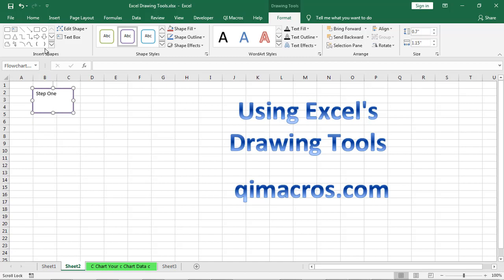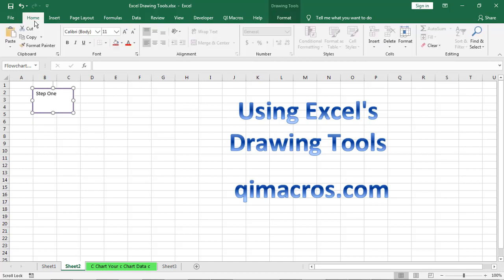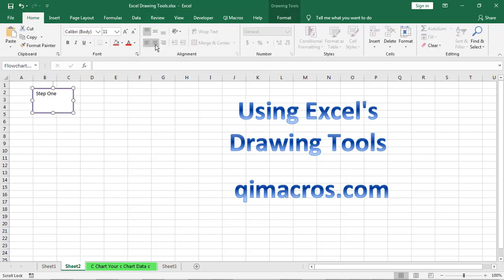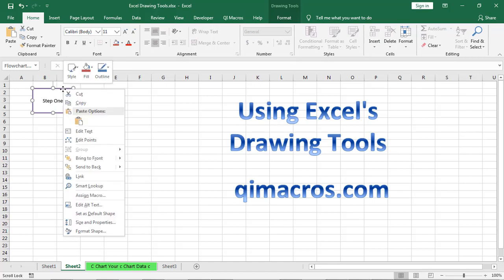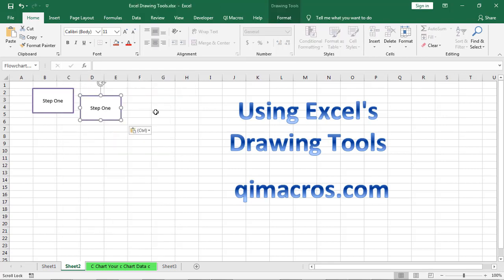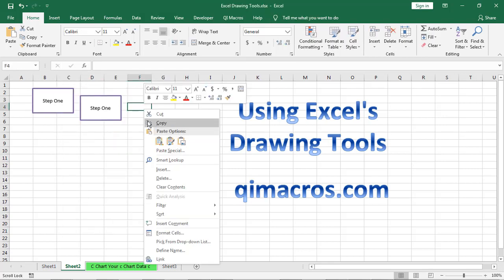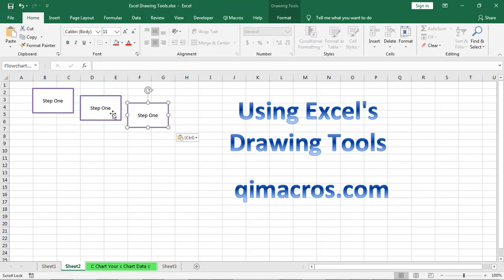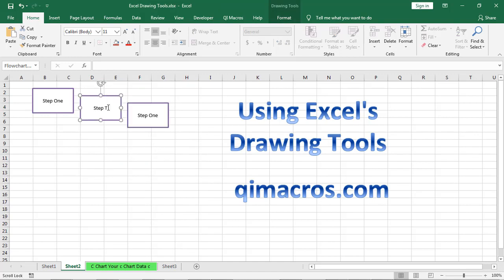And as you can see here, that's not centered. So we might have to come back in here to center things. But once we have that box, we can then copy that and paste it. And paste it again. Alright, so now we have a step two. And we have step three.